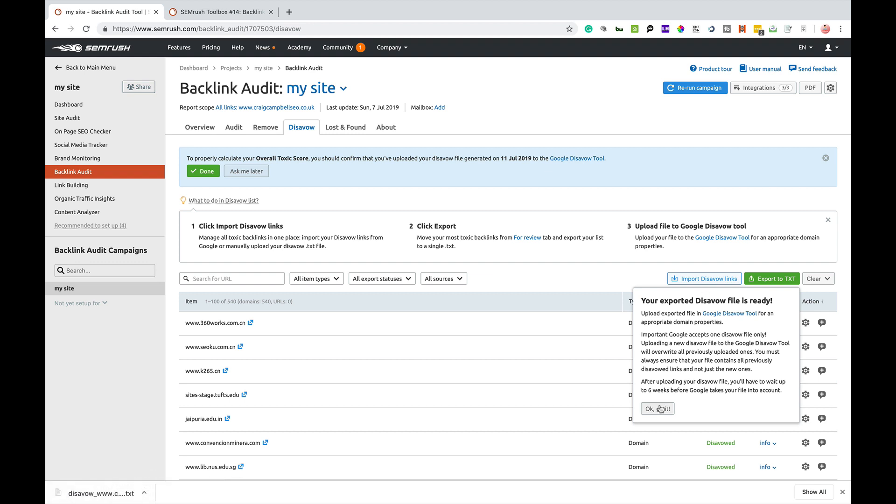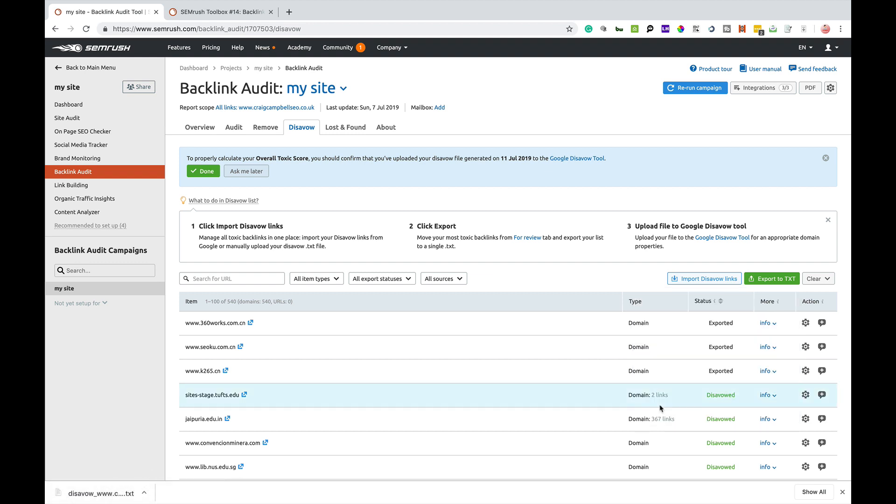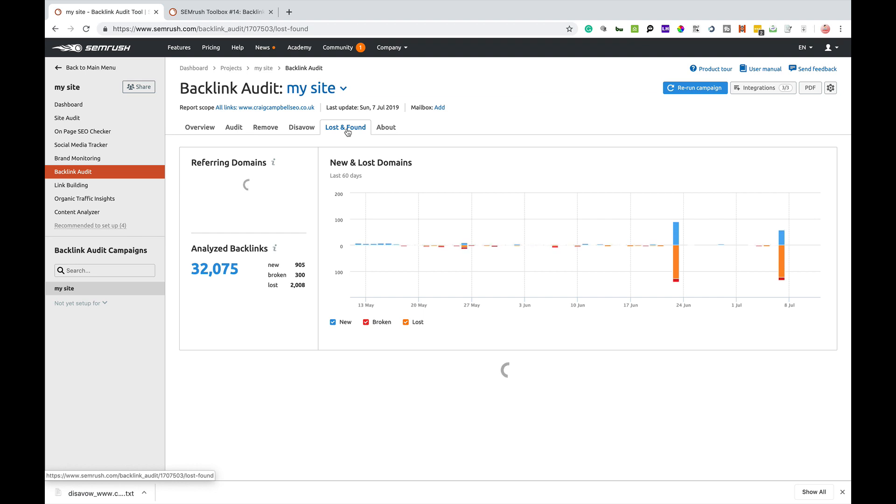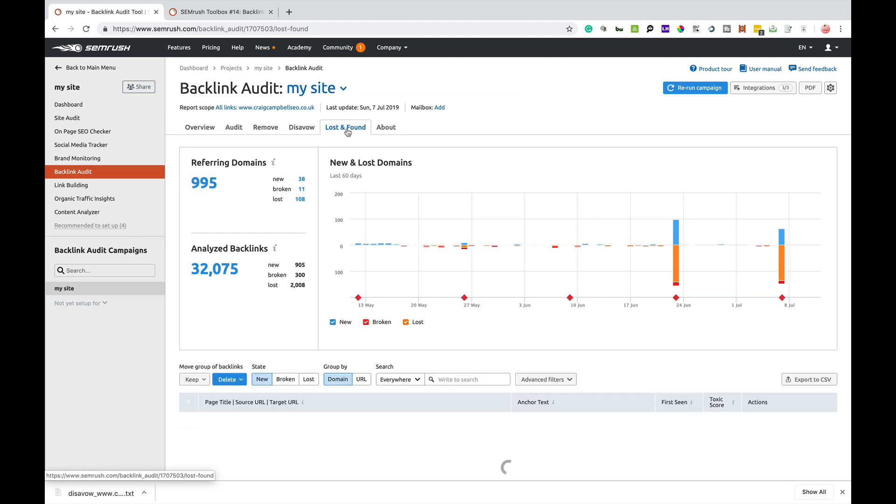You're basically saying to Google, these links don't count. They're not me. Please don't count them against me. The next tab along is lost and found.